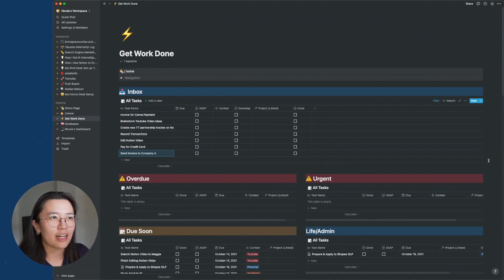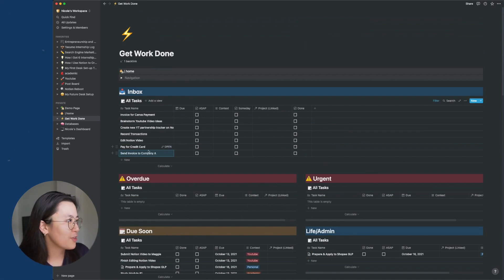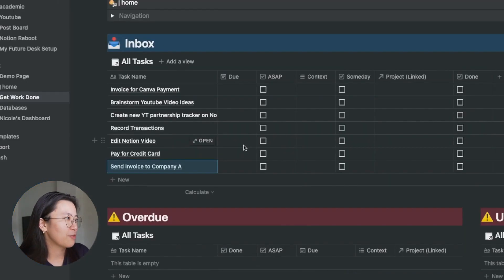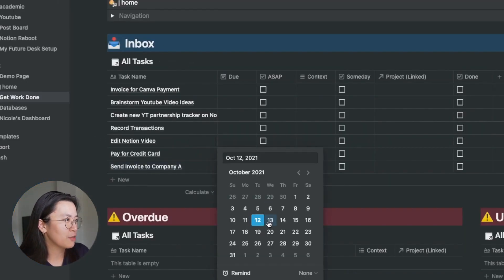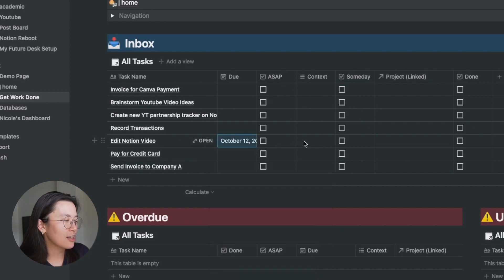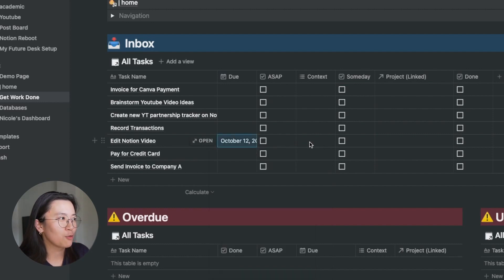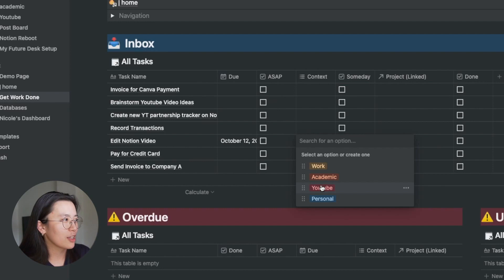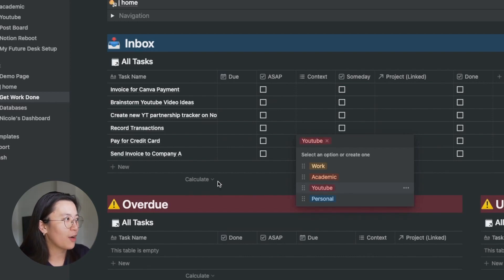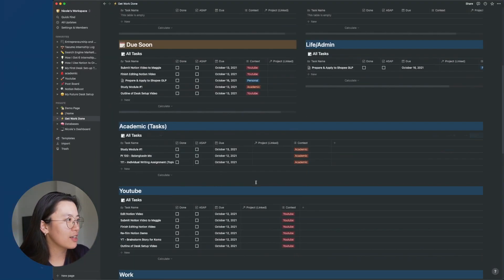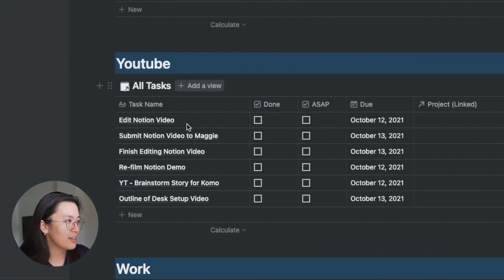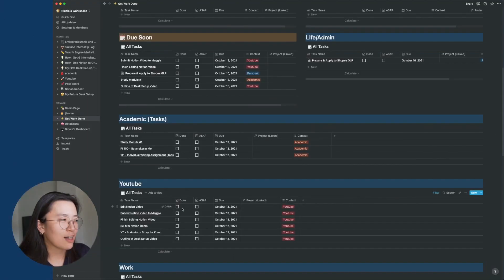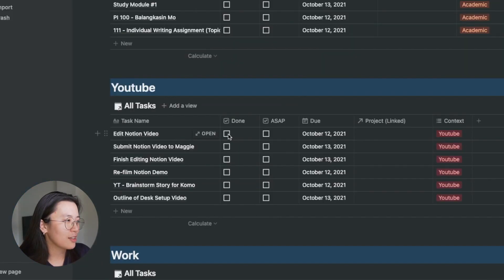So let's say, for example, I'm planning out my to-do list for today. So with the task that I just listed down, I can fill out the other information. Say, for example, I want to edit this video today. And this task is in relation to YouTube. Once I input the context, you'll see that it disappears. And if I scroll down, it's actually right here. And then when I'm complete with this task, I'll just tick the done.